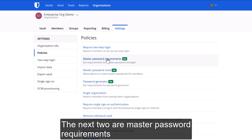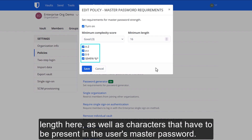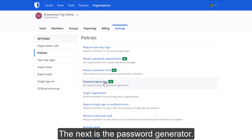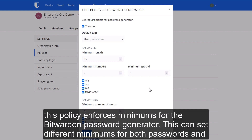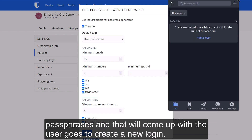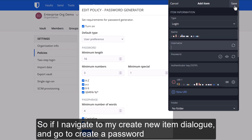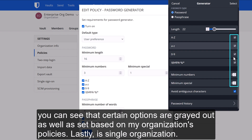The next two are Master Password Requirements. This will set a minimum master password strength — complexity or length — as well as characters that must be present in a user's master password. The next is the Password Generator policy. While the previous policy set minimums for the master password, this policy enforces minimums for the Bitwarden password generator, setting different minimums for both passwords and passphrases. This comes up when the user goes to create a new login — you can see that certain options are grayed out and set based on the organization's policies.